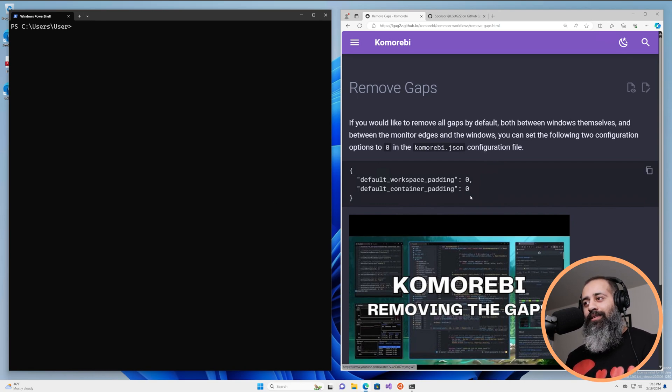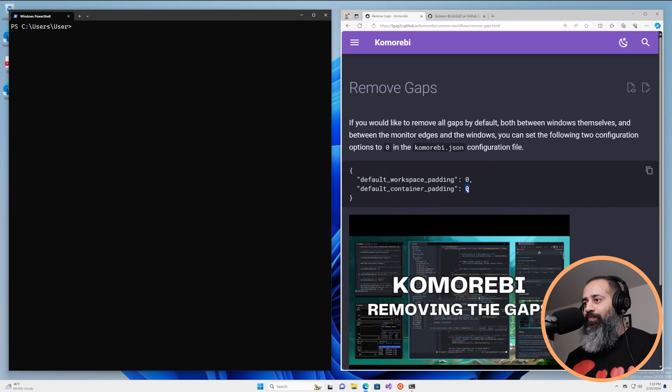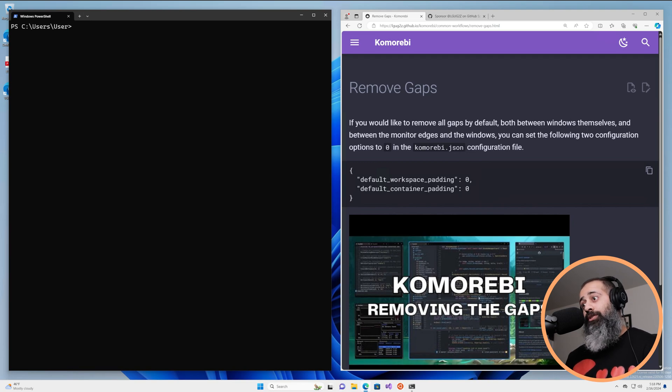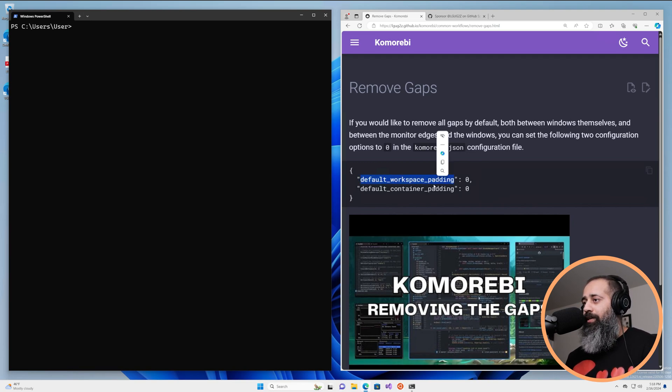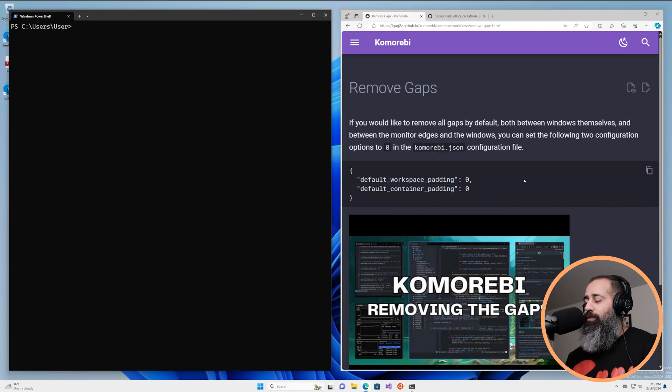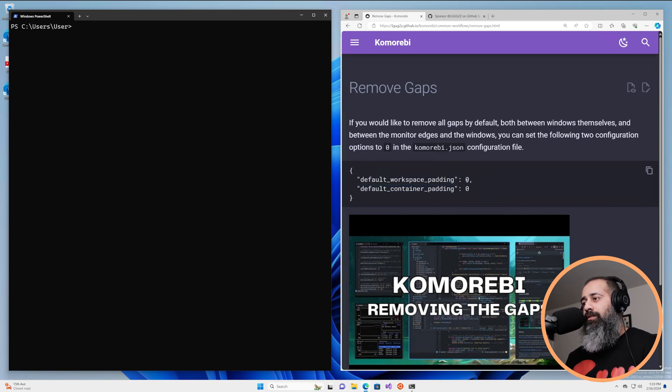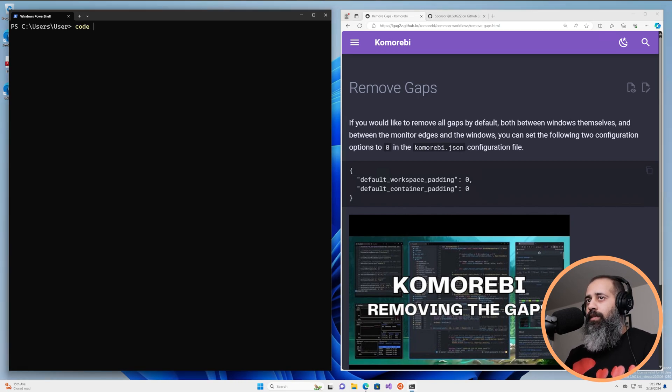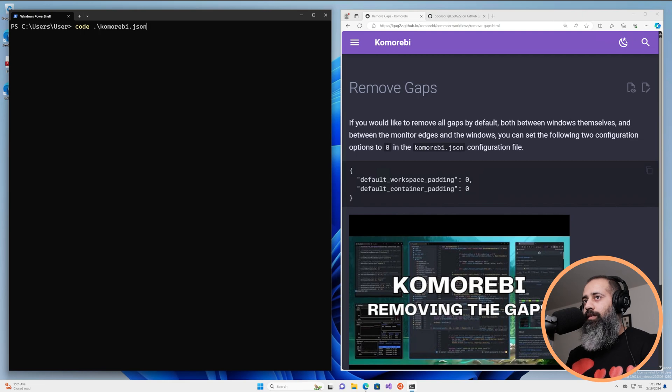Luckily there is a default setting that you can set in Komorebi. There are two actually. One is for the workspace padding and one is for the container padding. And you can set these both to zero in the configuration file. So let's go ahead and open that up.